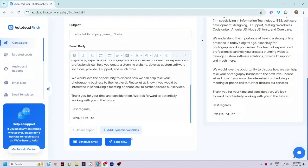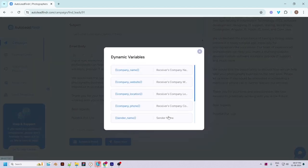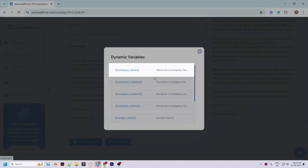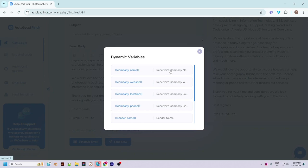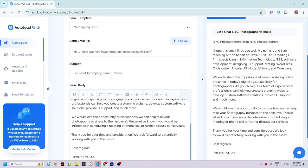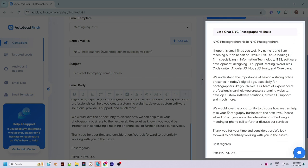You can add dynamic variables to the email which helps with personalization. For example, you can add a company name variable in the email body and the actual company name of the lead will replace it. After customizing the email, you can schedule it for a later date or time, or send it right away. You can also check the email preview on the right side of the screen.